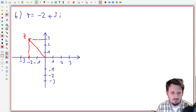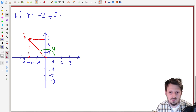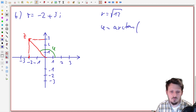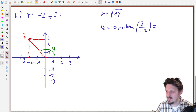The radius I will not calculate now because it is simple — it would be the square root of four plus nine, which is the square root of 13. So r equals square root of 13. The most problematic part is always the angle. We write arcus tangent of three divided by the real part minus two, which gives the arcus tangent of minus 1.5.